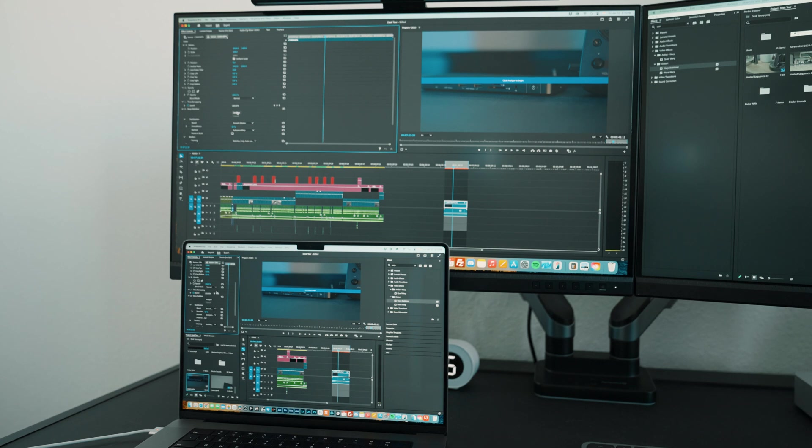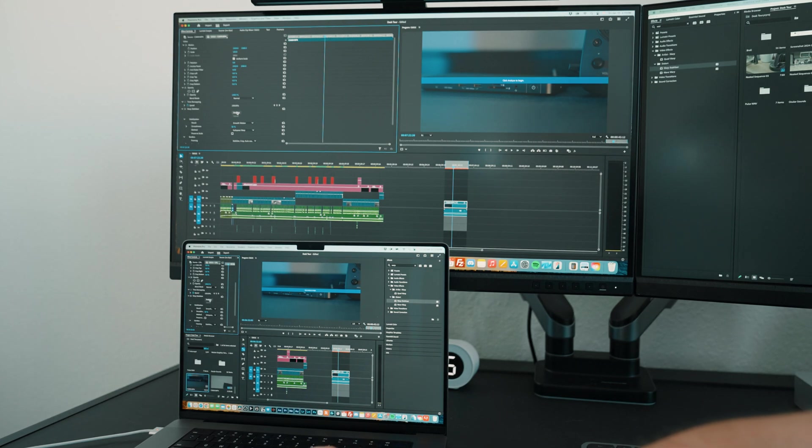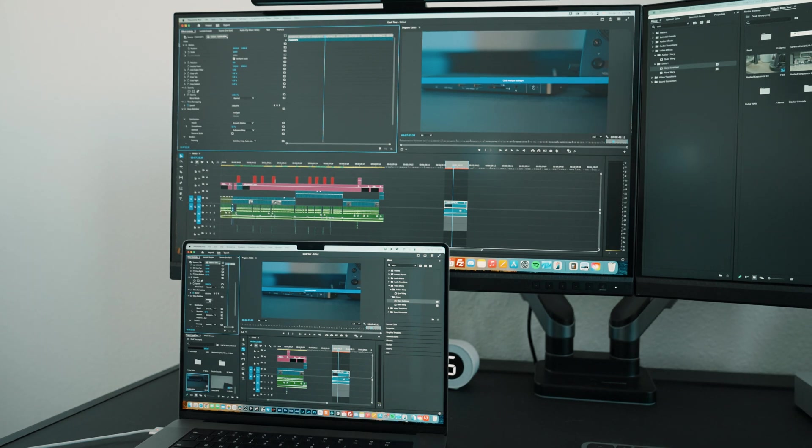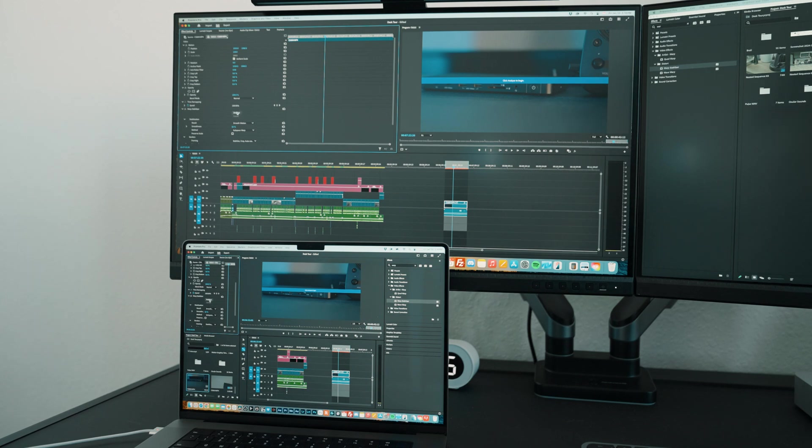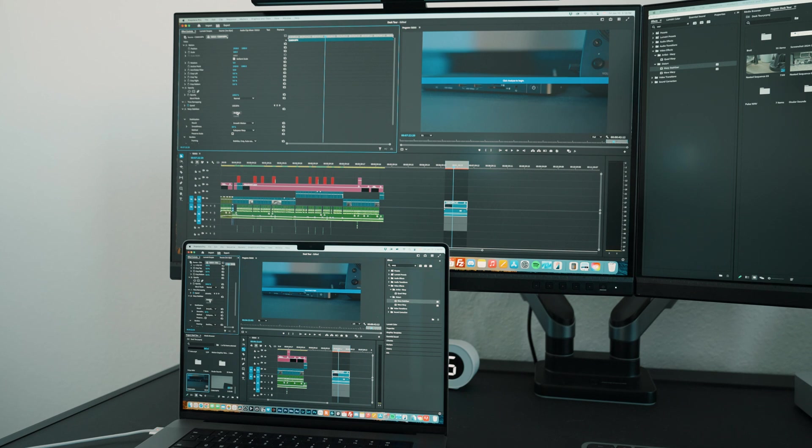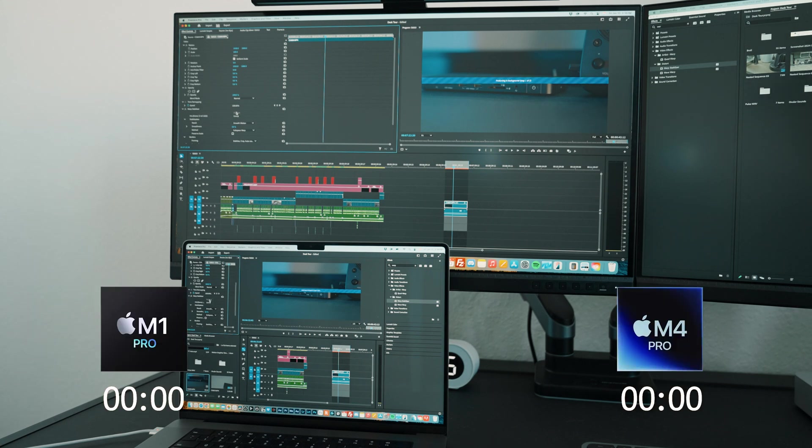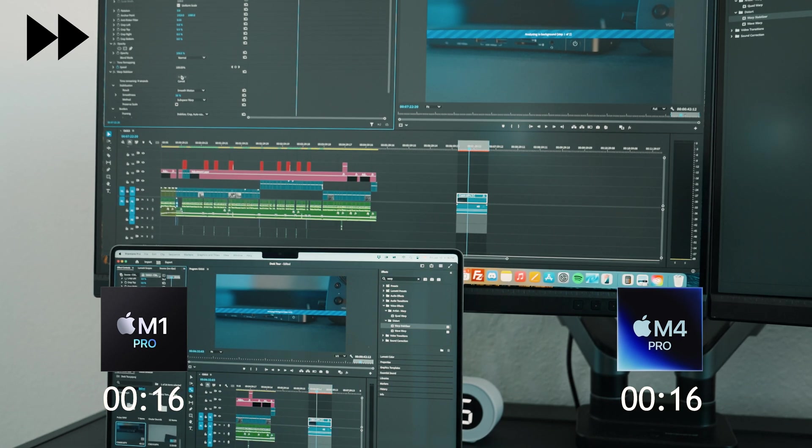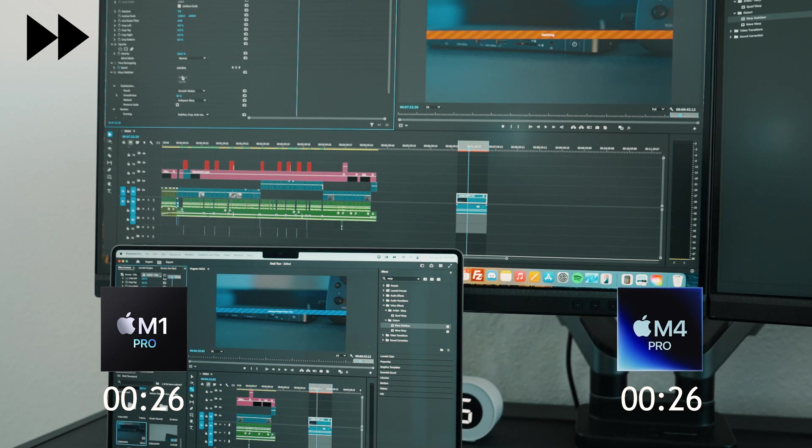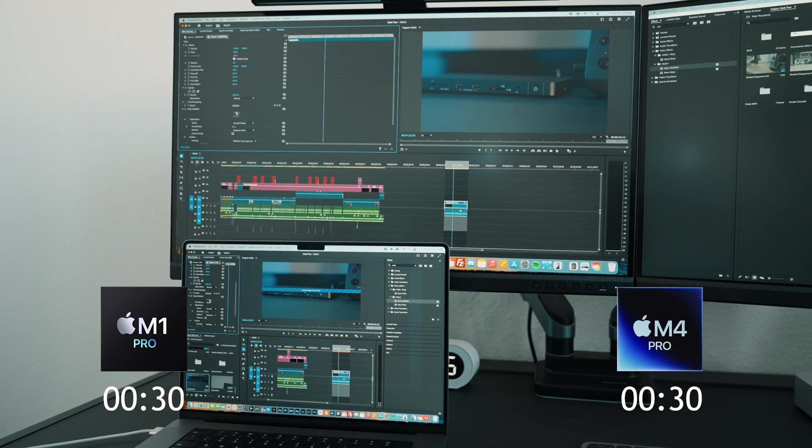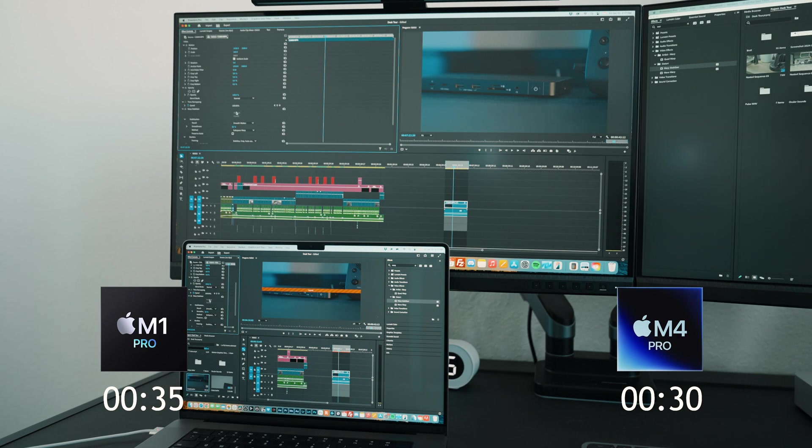And last but not least, the last test I wanted to do was just a warp stabilizer test to see how quick it is to analyze all these frames and stabilize this footage. I've got a fairly long clip here that I want to see how each machine performs in analyzing all those frames and stabilizing that footage. So do my best to time this as well as I can. Here we go. All right. And the M4 pro just finished and the M1 pro is just now wrapping up. As I finished talking here and it's still stabilizing, still going, there we go. So M4 pro, a good bit faster on analyzing those frames.